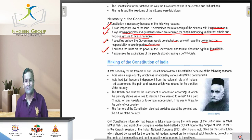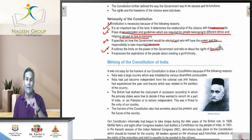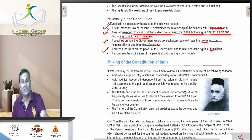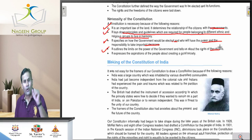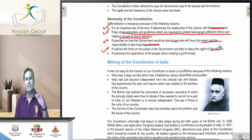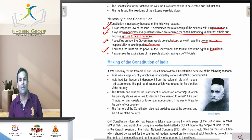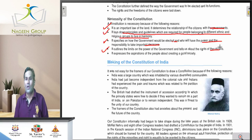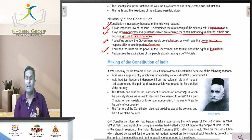Agar sarkar kisi cheez ko cross karti hai — if the government oversteps — citizens have the right to raise their voice, the right to block roads, go for a hartal, or go for a strike. All these rights are mentioned in the constitution. That's why we need a constitution; without it we cannot imagine a country.